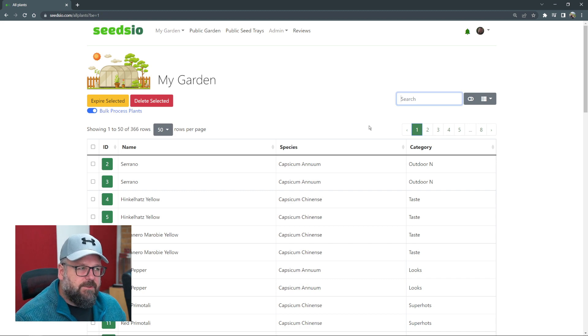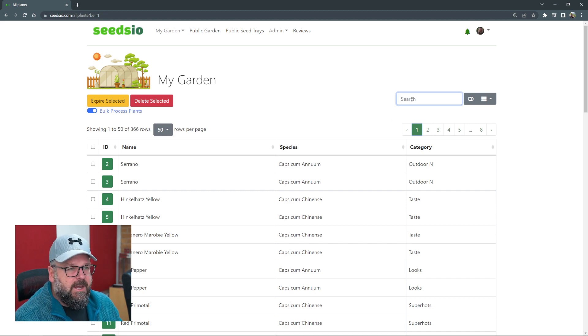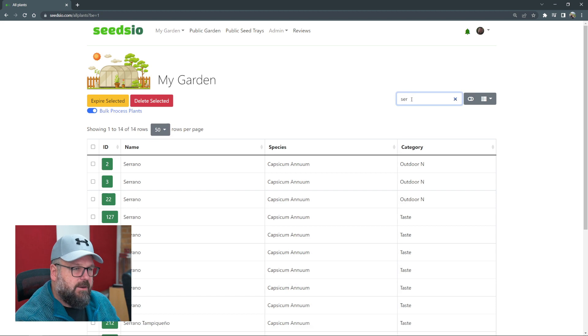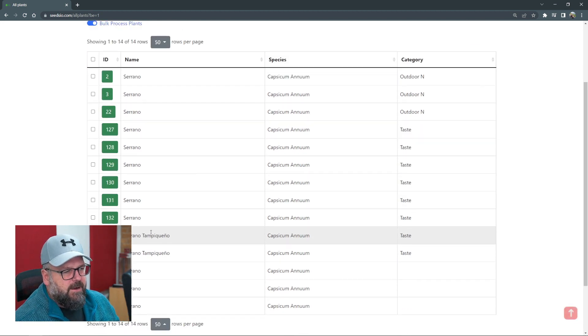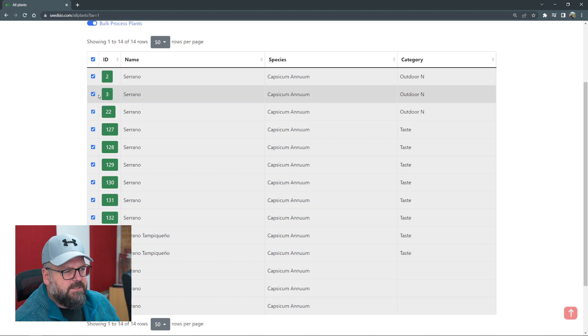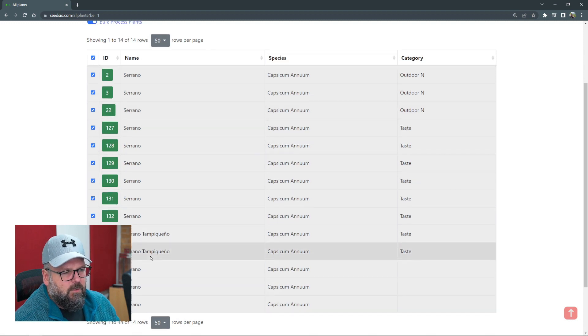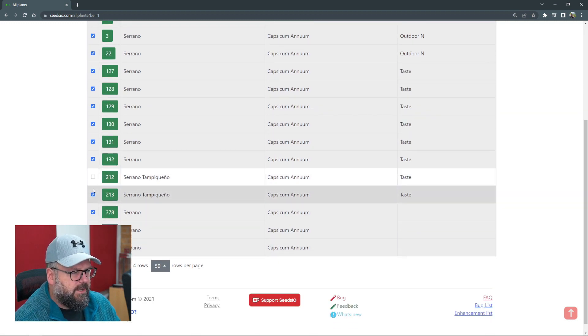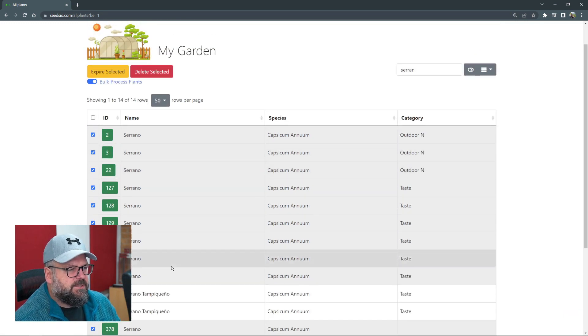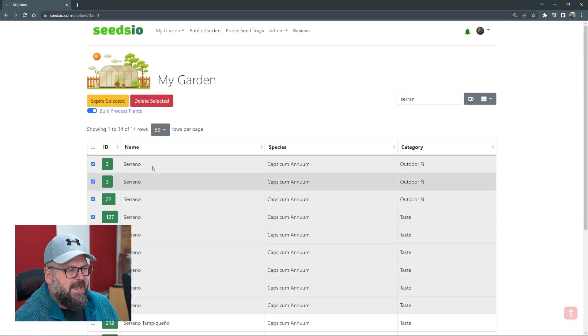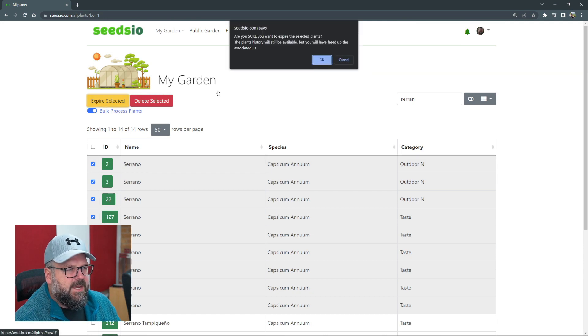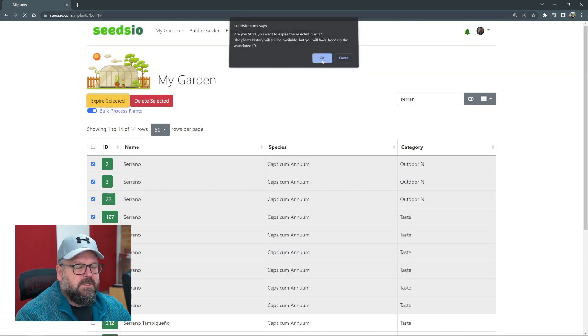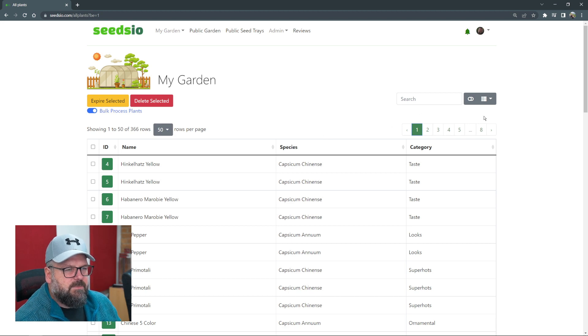For example, if I want to expire all my serranos, I can start typing serrano and you can see it automatically will filter down. Now if I tick the top box, it's going to select only these 14 that are serranos. There's obviously a serrano something else there, so we can remove those. Let's do just the serranos. Even though we have some that already expired it doesn't matter, but we can say expire selected, it'll come up with a prompt, click OK, and those are now marked as expired.